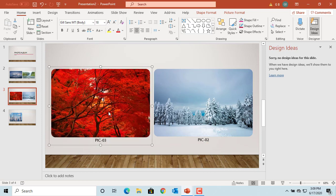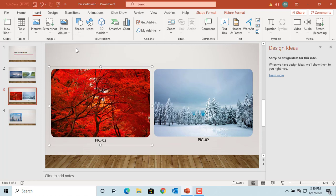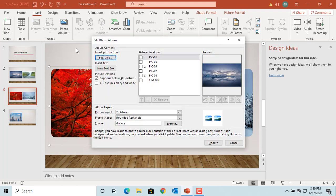You can edit the photo album by clicking on Insert, then click on Photo Album, and then click Edit Photo Album. You can make changes here and click Update.